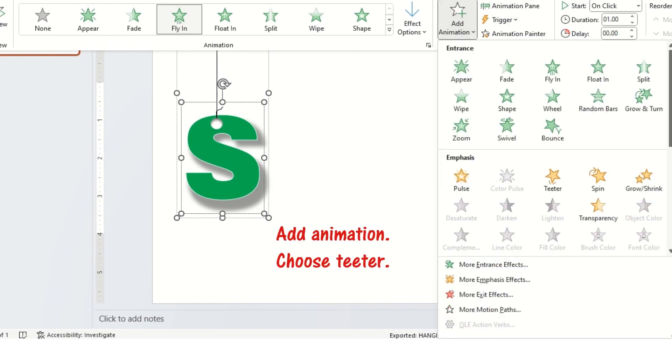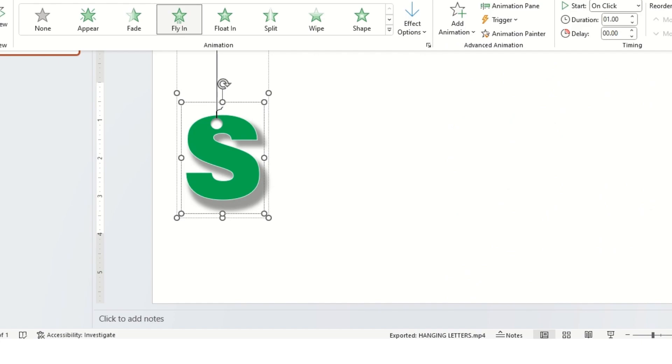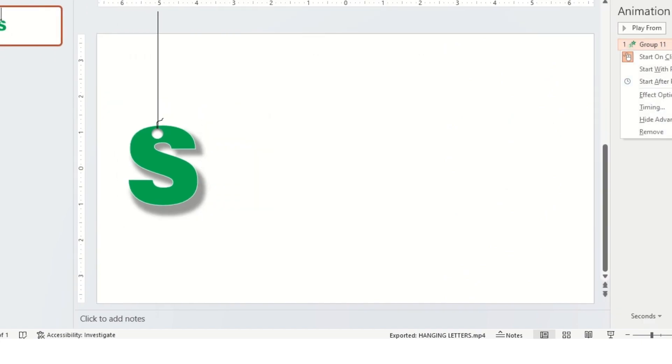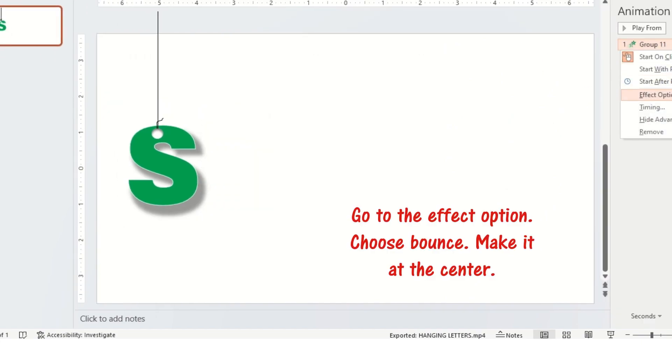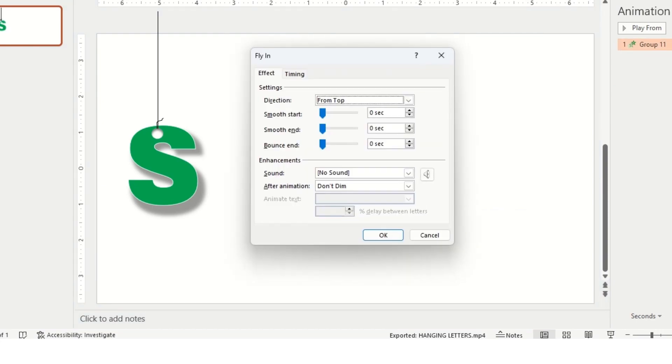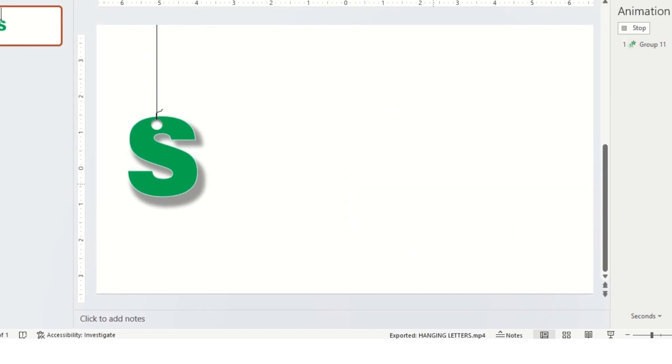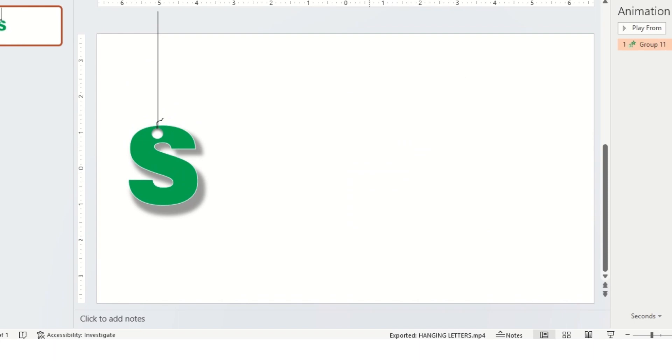Add animation. Choose teeter. Go to the effect option. Choose bounce. Make it at the center. Now, you can see the changes.